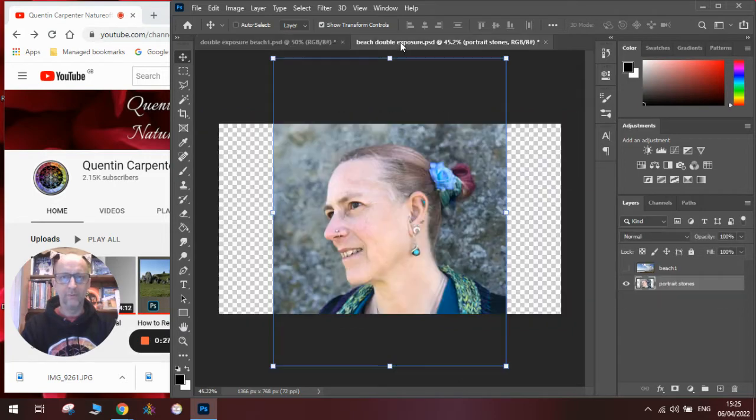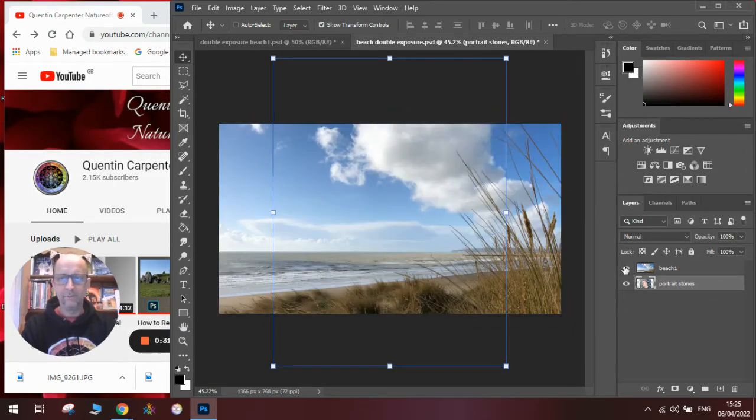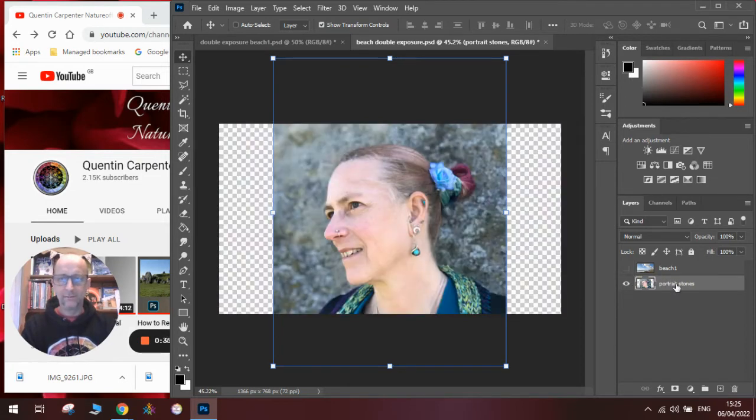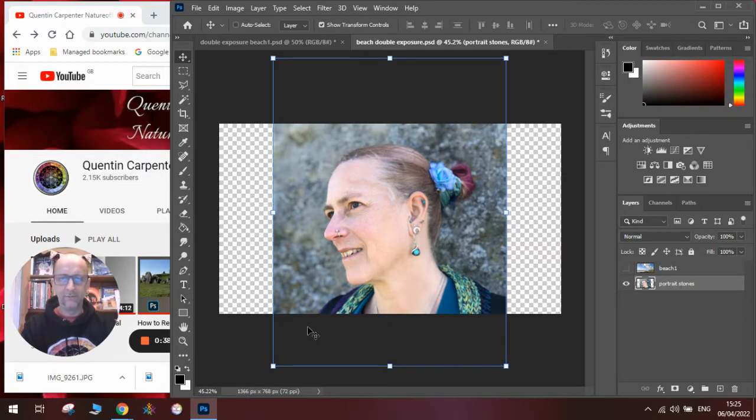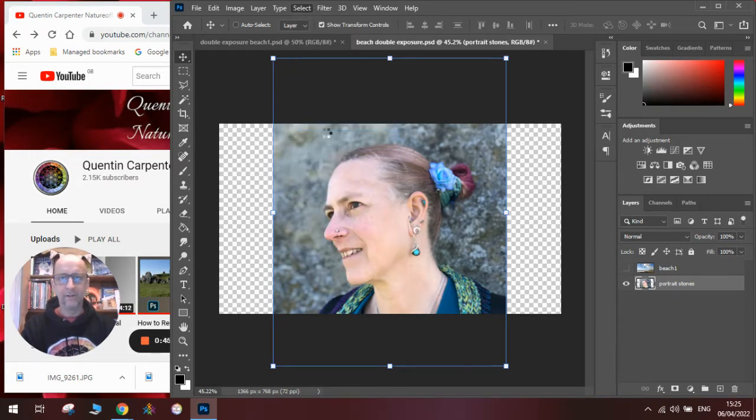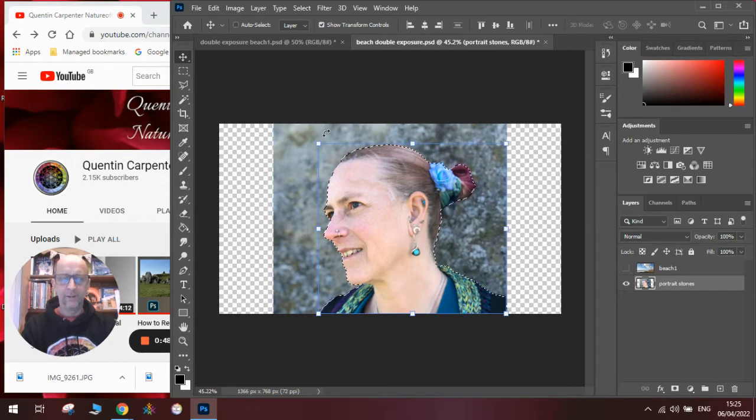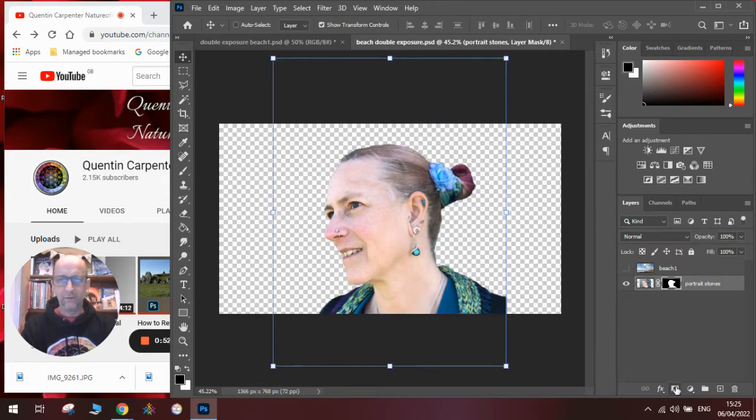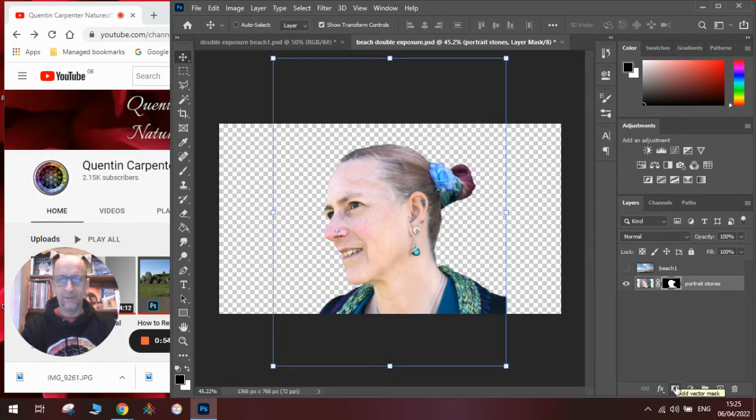Okay so the first thing we're going to need to do is have a file with a picture of a face and also a picture of a beach. And once we have got that we need to select the face from the image. So we're going to go to select, select subject. Once we've done that we've got a flashing line. We're going to use the layer mask to mask out all the bits that are on the face.